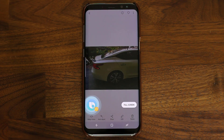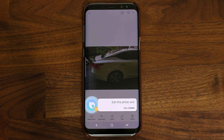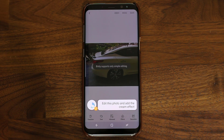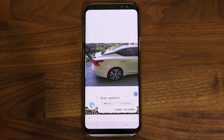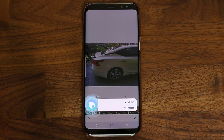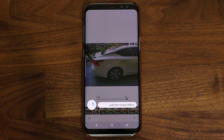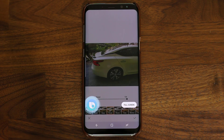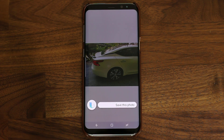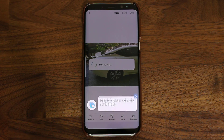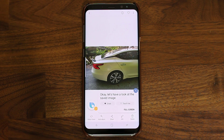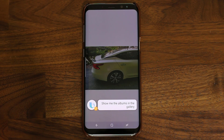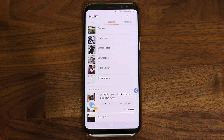Hi Bixby, edit this photo and add the cream effect. Okay, I applied it. Hi Bixby, add the forest effect. Alright, I've applied the effect. Hi Bixby, save this photo. Okay, let's have a look at the saved image. Hi Bixby, show me the albums in the gallery. Alright, take a look at your albums here.